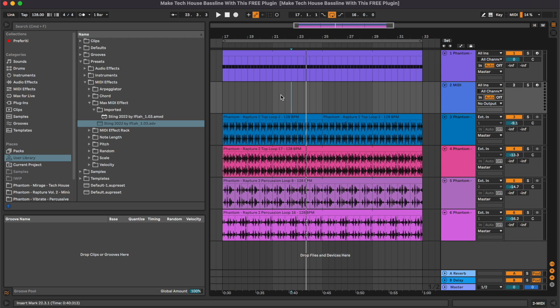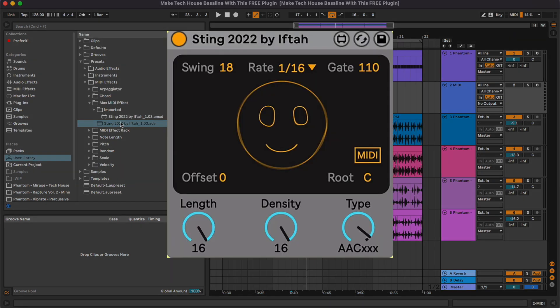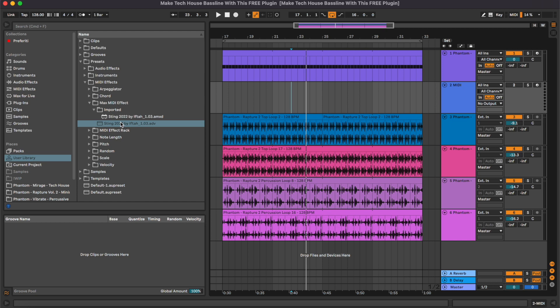Hey, what's up guys, and welcome to this new tutorial where I'm going to show you how to make a tech house bass line with a really good free Max4Live plugin which is called Sting 2022.